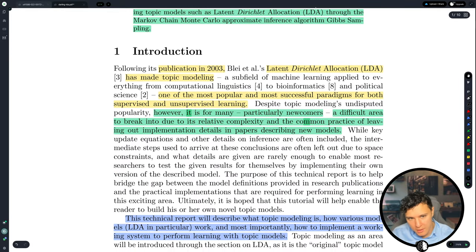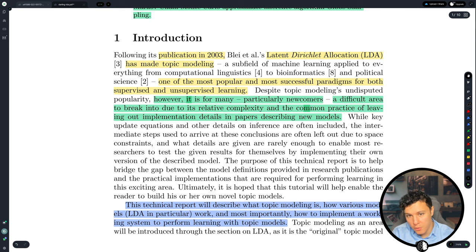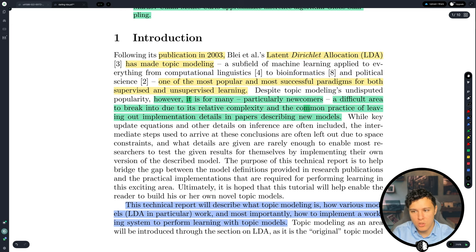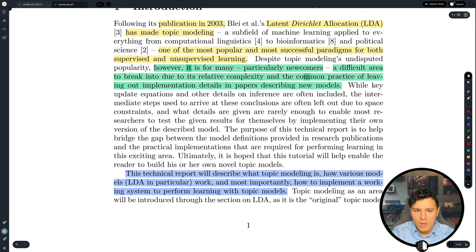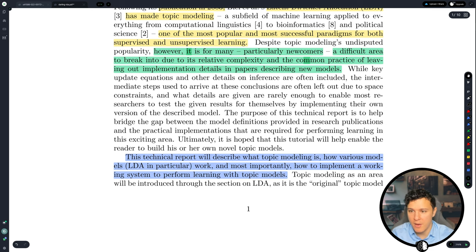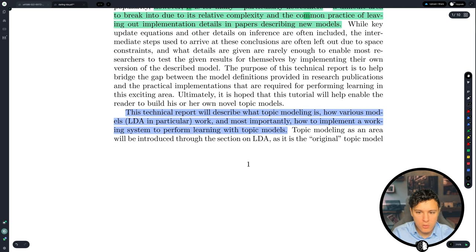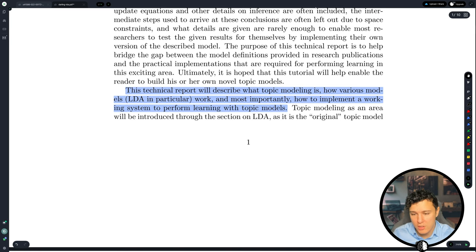Following its publication in 2003, Latent Dirichlet Allocation has made topic modeling one of the most popular and successful paradigms for both supervised and unsupervised learning. However, for many newcomers it is a difficult area to break into due to its relative complexity and the common practice of leaving out implementation details in papers. This technical report describes what topic modeling is, how LDA works, and most importantly how to implement a working system to perform learning with topic models.